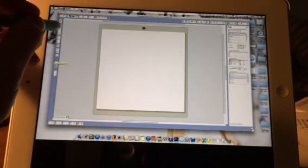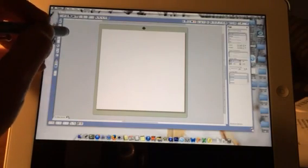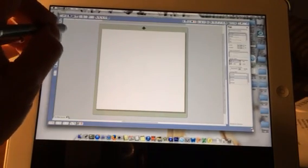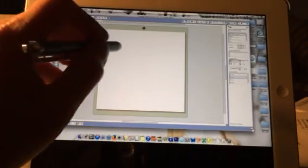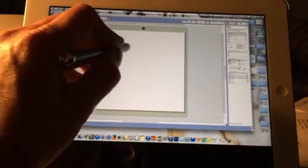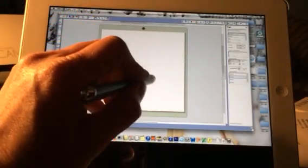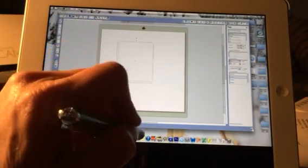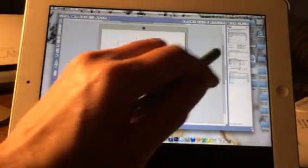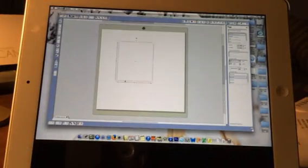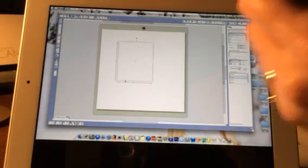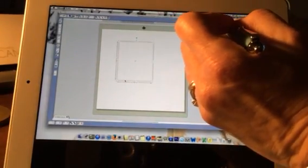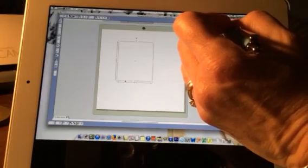I can design with it. I can, for instance, start with a square. Select my square. I could go up to the scale window.